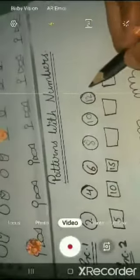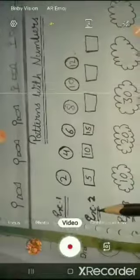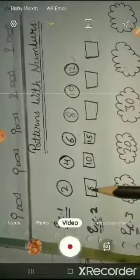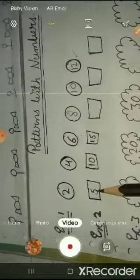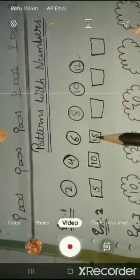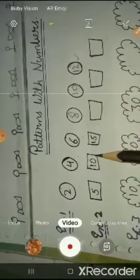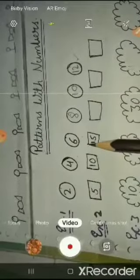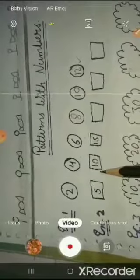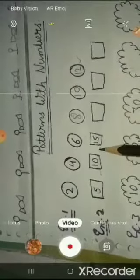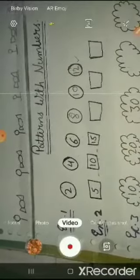So in this way example 1 is completed. Then example number 2 — let's see the first number: 5, then 10, then 15. This is going in forward counting, but how many numbers gap is here? 5 numbers gap.